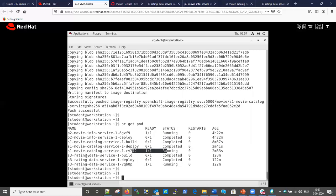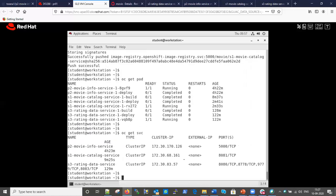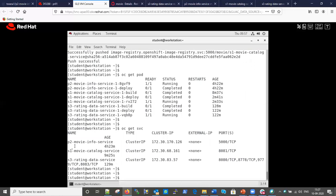Looking at the services, there are three: p2, s1, and s3. For s1, OpenShift was intelligent enough to read the Dockerfile and created the service on port 8081 by default. For s3 which used S2I, it created a service on default port 8080 and we had to manually edit it to add the correct port. Checking routes, s1 route is not there yet - only p2 and s3 routes exist - so we need to create the s1 route.